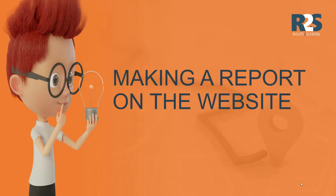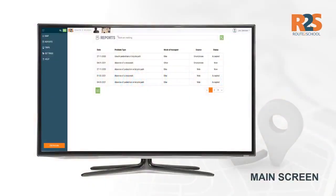Hello! In this video, we will show you how you can easily make a report yourself via Woot to School. If you click on Reports in the main menu on the left of the screen, you will see an overview of the reports you have already made.